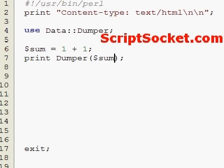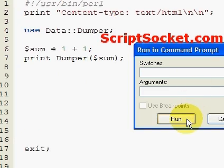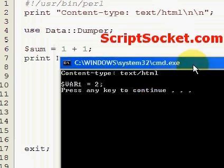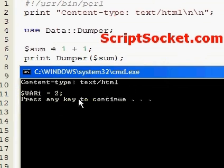Here's a very simplistic use of the Data Dumper. Let's run this. It prints out var1 equals 2.